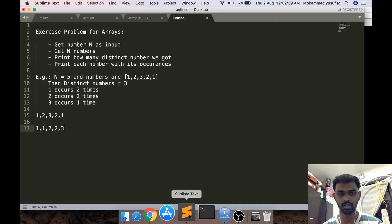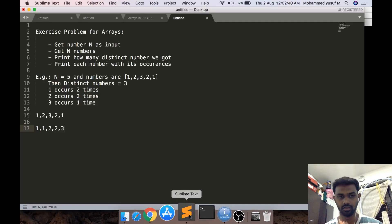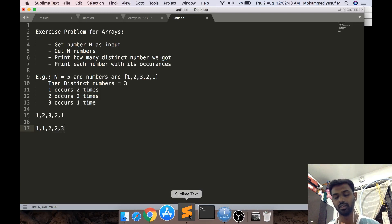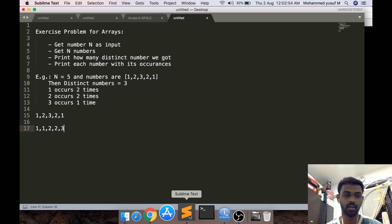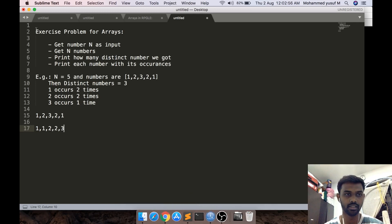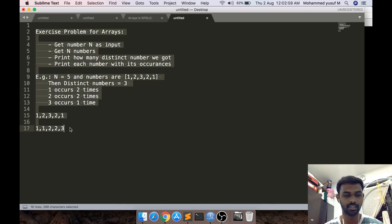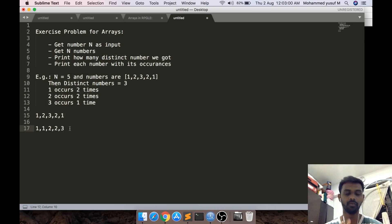Hello friends, this is Yusuf here. Today, before we go to the crash course part 7, I want to do some exercise on arrays. We have just learned some syntax but we have not solved much problems. This problem I would like to take and solve in this video. This video is kind of an exercise video on top of the array session.